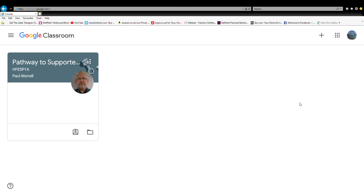Hey, what's going on? My name is College Work and welcome back to another video. Today we're going to be starting something brand new — a new series. I did mention this in previous videos, and it's Google Classroom. I want to start a series on this website, which is basically aimed at my college.